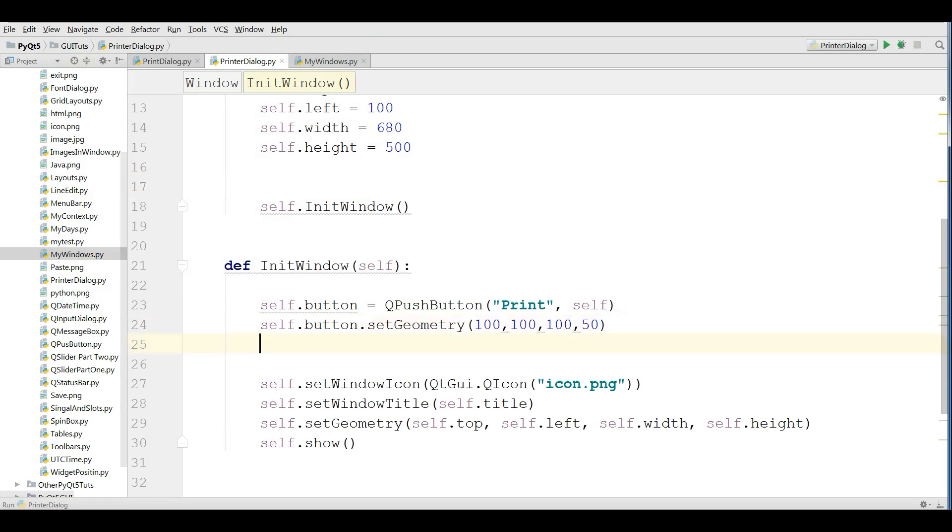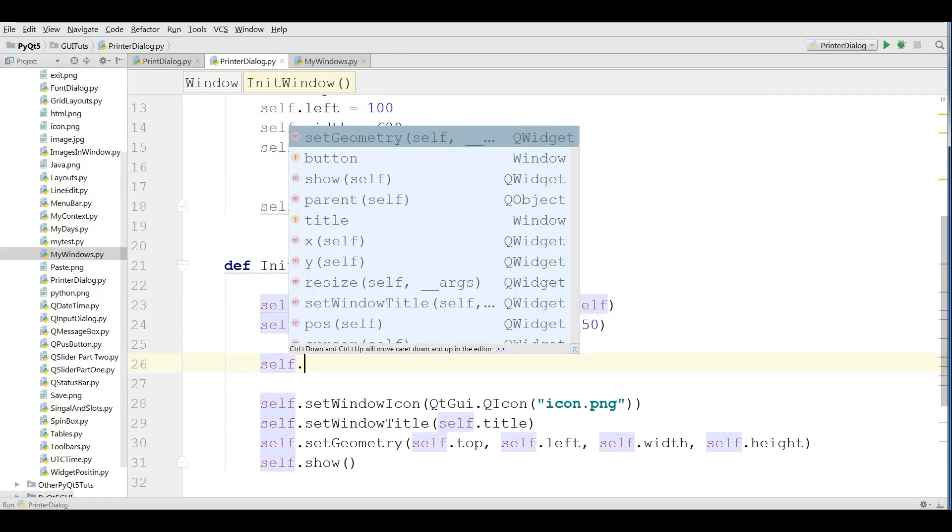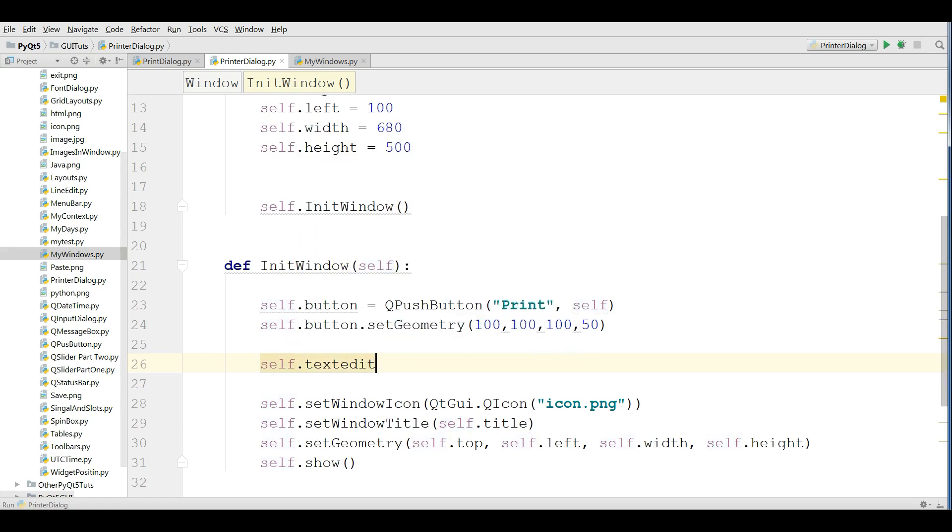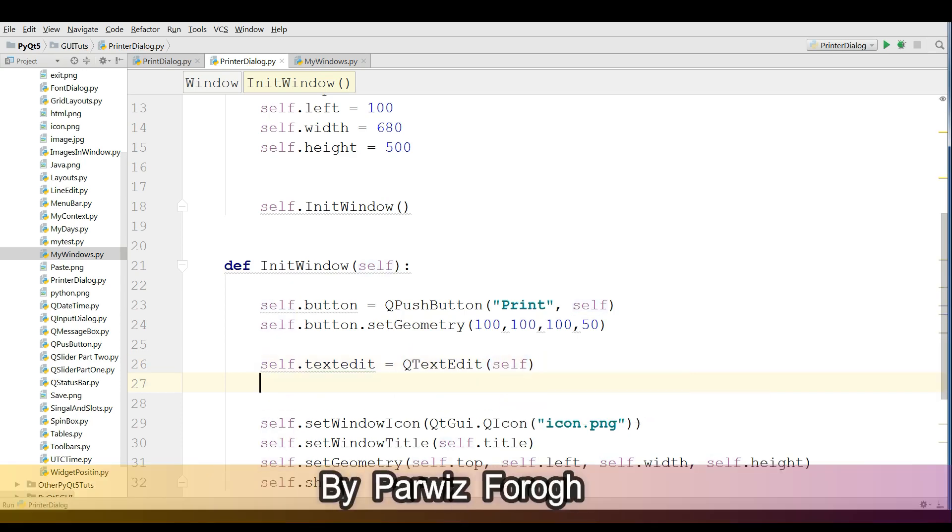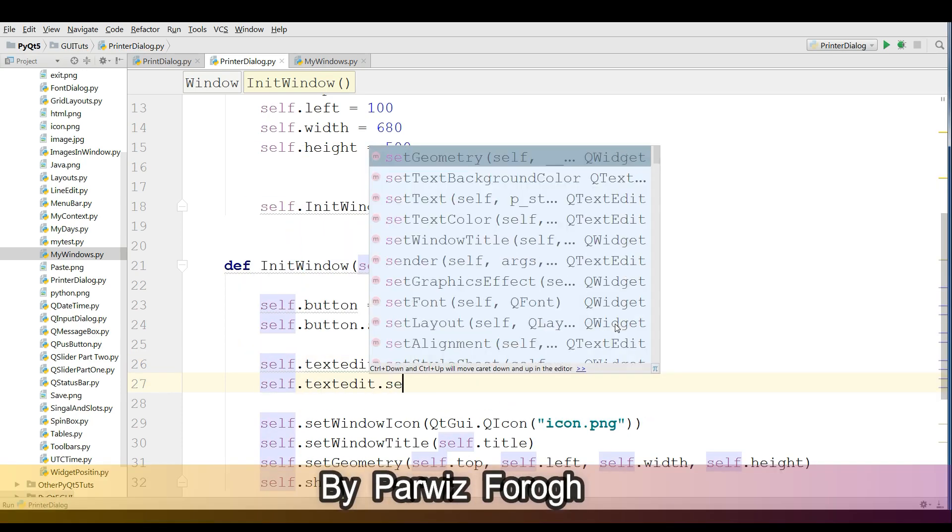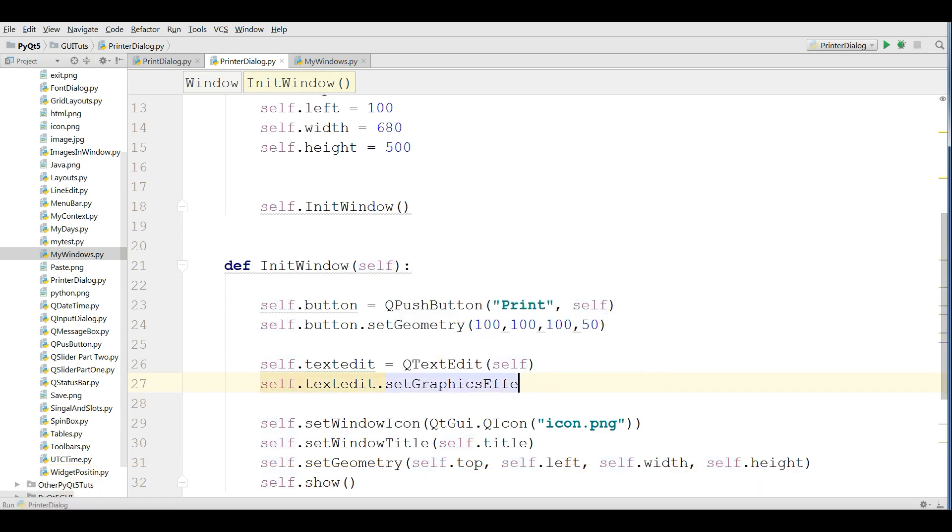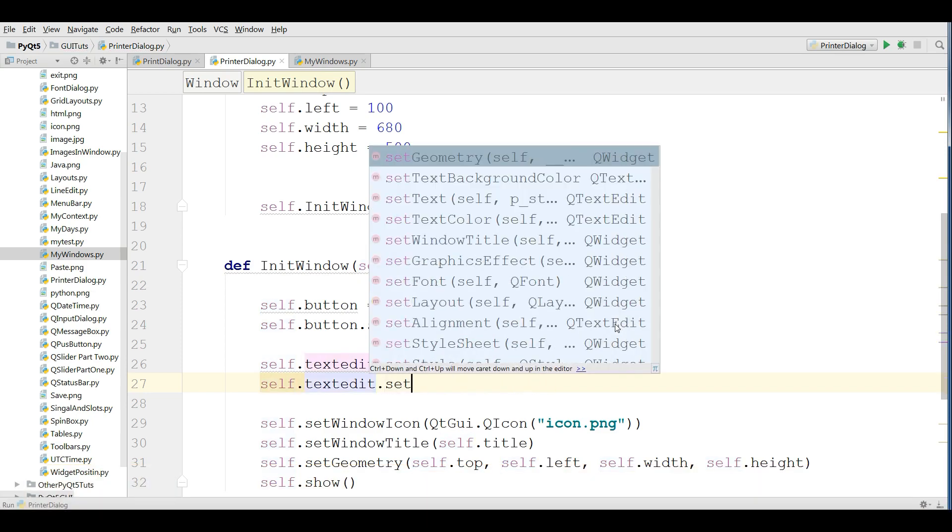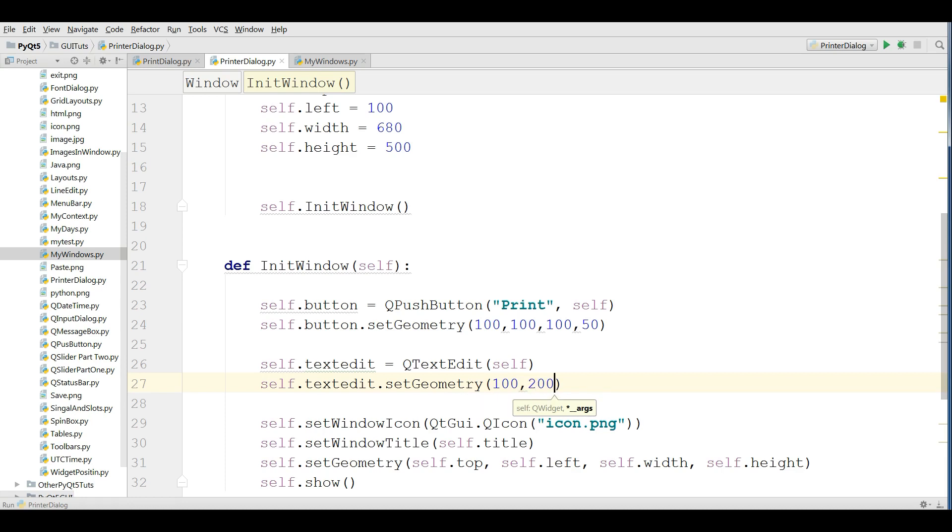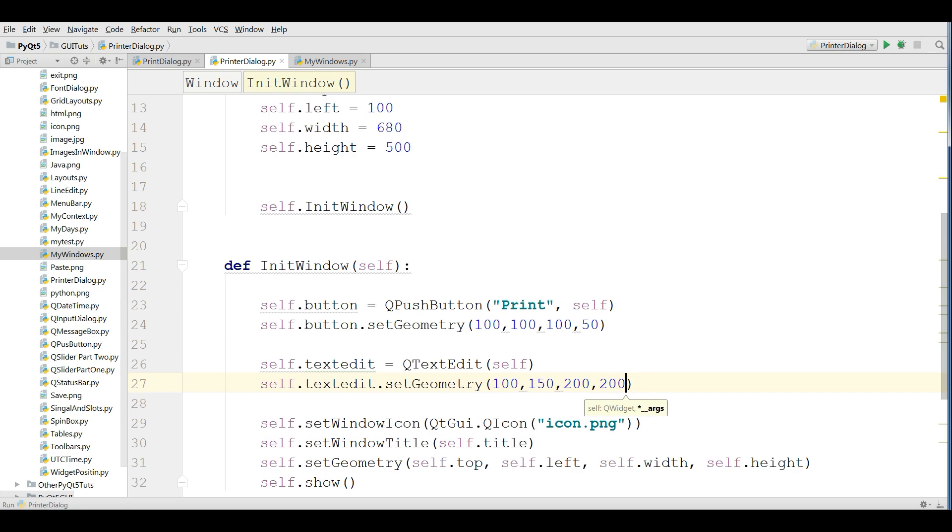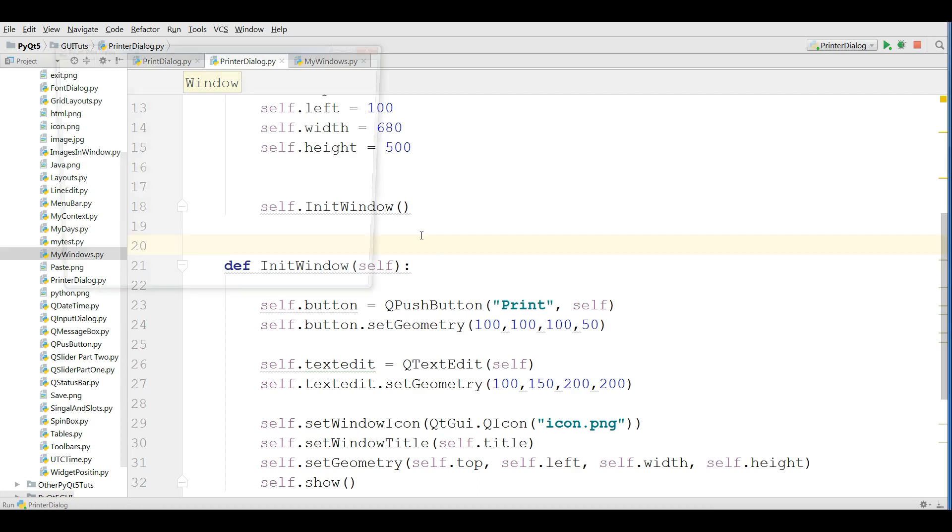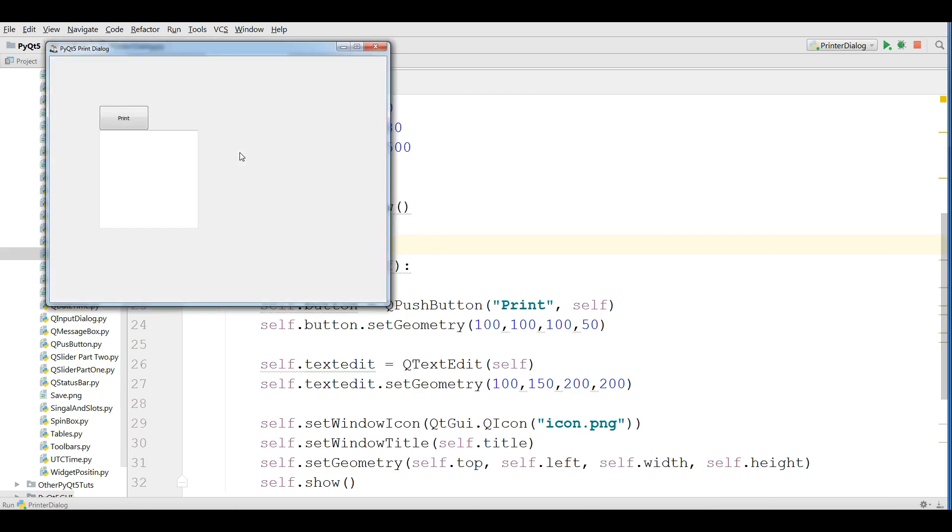After that, I'm going to make a TextEdit. QTextEdit self. After that, I'm going to set the geometry to my TextEdit: 100, 200, 150, 200, and 200. OK. Now, if I run this, you can see that now I have a nice TextEdit.